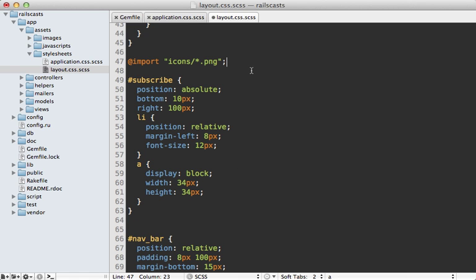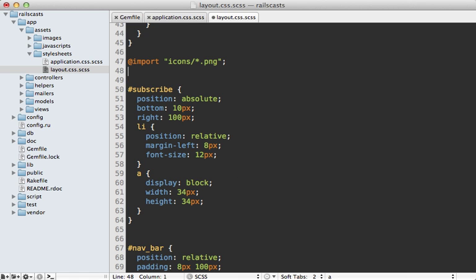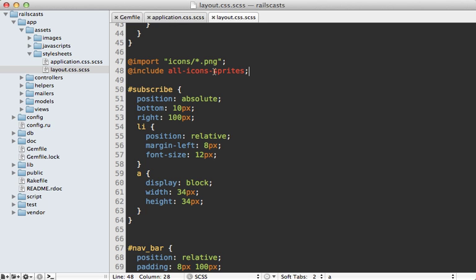And instead, under this import line, we can just say include, and then all dash and then the name of the directory in this case icons, and dash sprites. So this will automatically make a separate CSS class for us for each of these images, we'll just need to change the HTML to reference them.